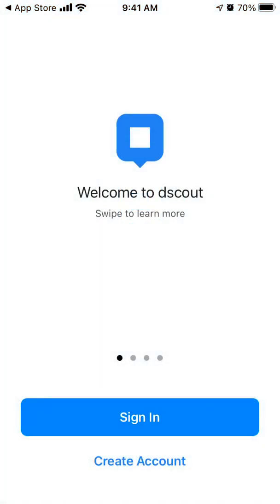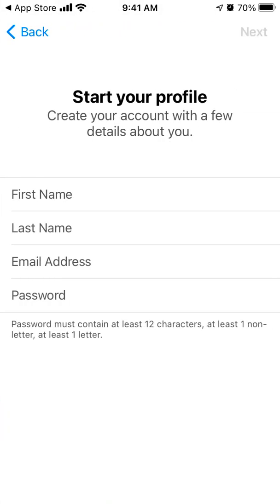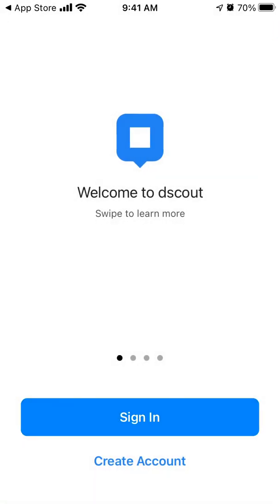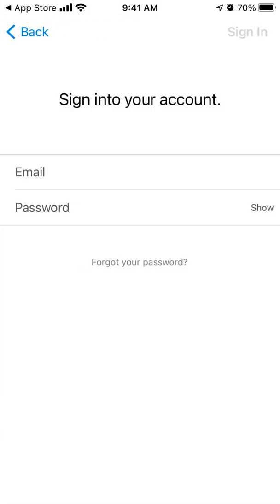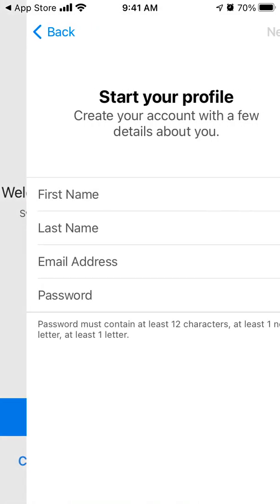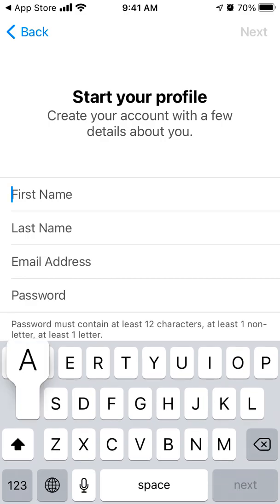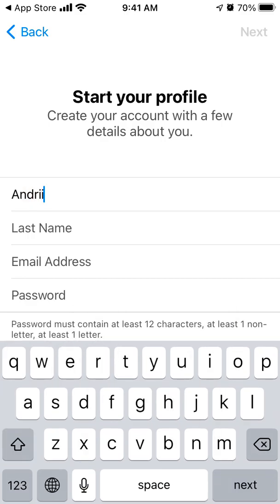There are a lot of apps where you can just make money online, but there you have it. So let's try to create an account. Let's see if you can sign in with Apple — no, you can't, so you will need to do it manually.